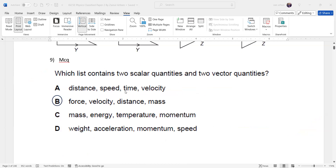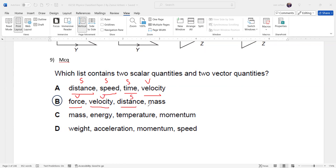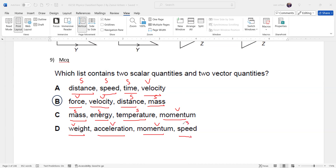Question nine asks which list contains two scalar and two vector quantities. Option A: distance (scalar), speed (scalar), time (scalar), velocity (vector) — three scalars, one vector. Option B: force (vector), velocity (vector), distance (scalar), mass (scalar) — two scalars and two vectors, so B is correct. Option C: mass, energy, temperature (all scalar), momentum (vector) — three scalars. Option D: weight (vector), acceleration (vector), momentum (vector), speed (scalar) — three vectors and one scalar.